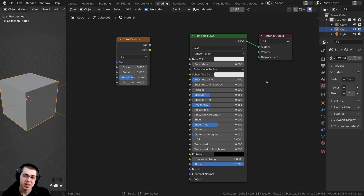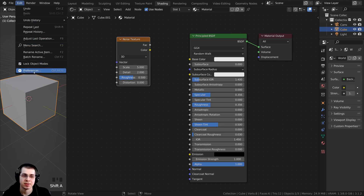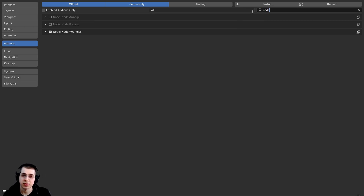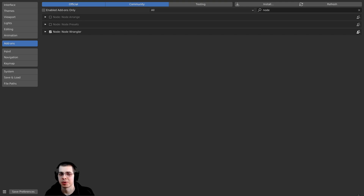Tip number three is to use the Node Wrangler add-on. To enable it, click Edit, then go to Preferences. In Blender's user preferences, click the Add-ons tab, search for Node Wrangler, and check it. Make sure to click the Save Preferences button so Node Wrangler is turned on in all your Blender projects.